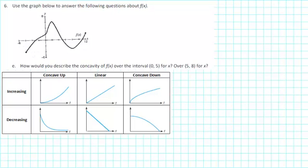Before we can answer this question, we have to understand concavities. So let's take a look at the chart that we have here.